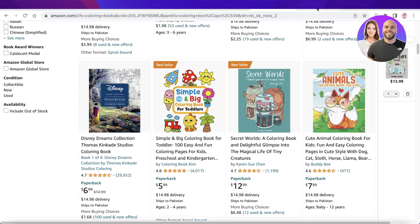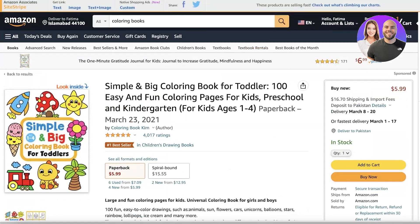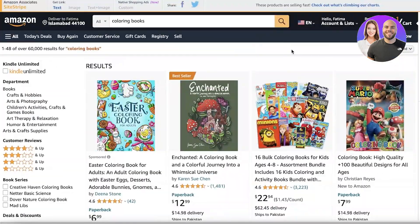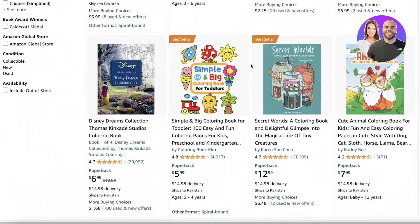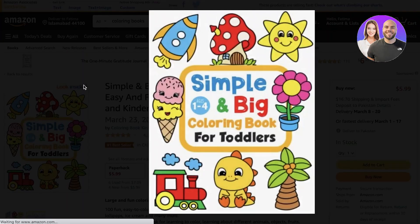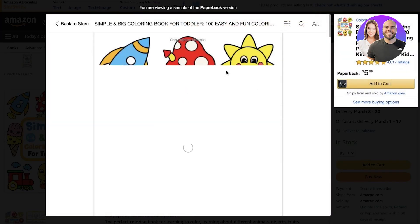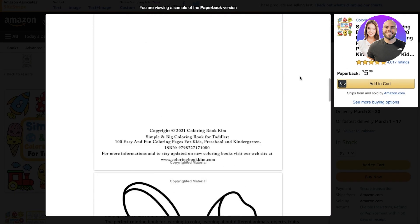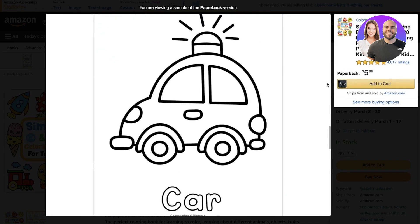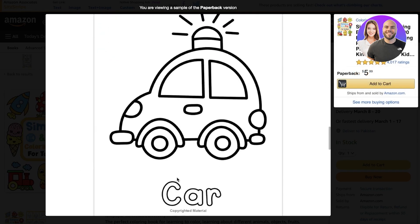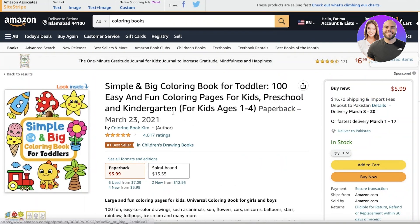Before we get into creating our own coloring book, we're going to take a look at this example. I just searched for coloring books on Amazon and you can see a lot of the top sellers are actually KDP books. This is an example — they have some basic pictures, very large images, it's marketed towards kids, and they have some text as well.